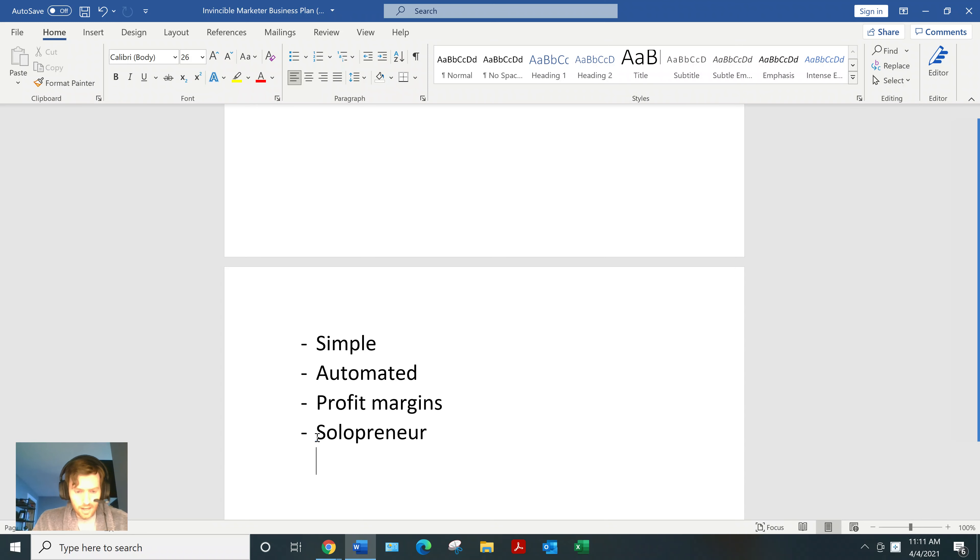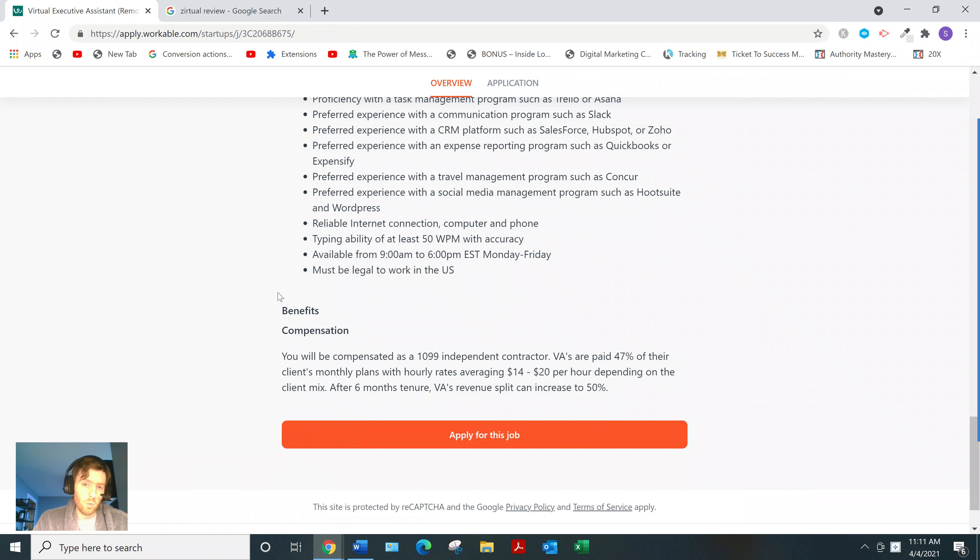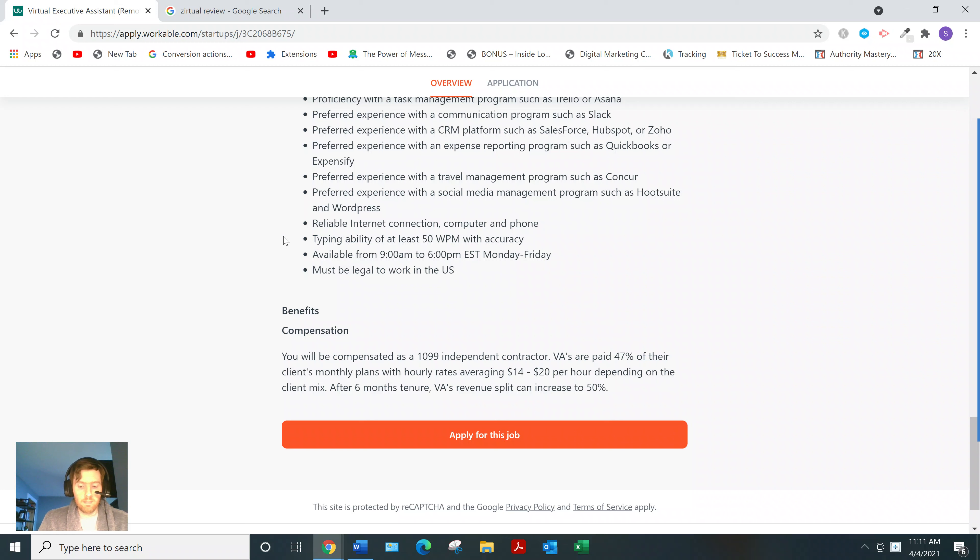So yeah, Zirtual, it's definitely a legitimate website. It's just, what do you want? Do you want to be at the whim of some boss? Do you want to always have your income capped?